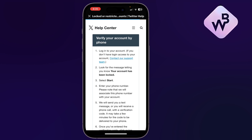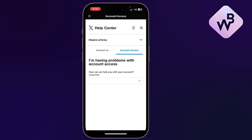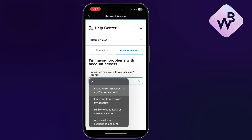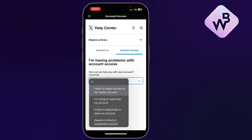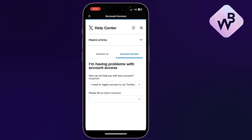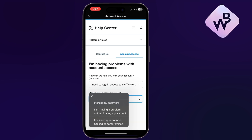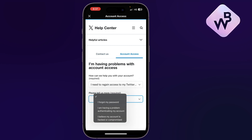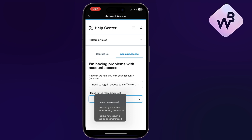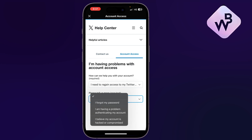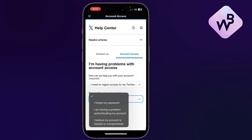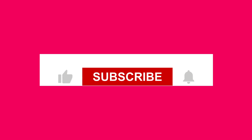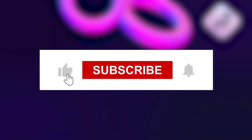From here you can choose from the drop-down menu the topic that you need help with. It will then ask you to choose another topic to tell them more about the problem. Once you choose it, it will redirect you to an article that can help you with that specific issue.